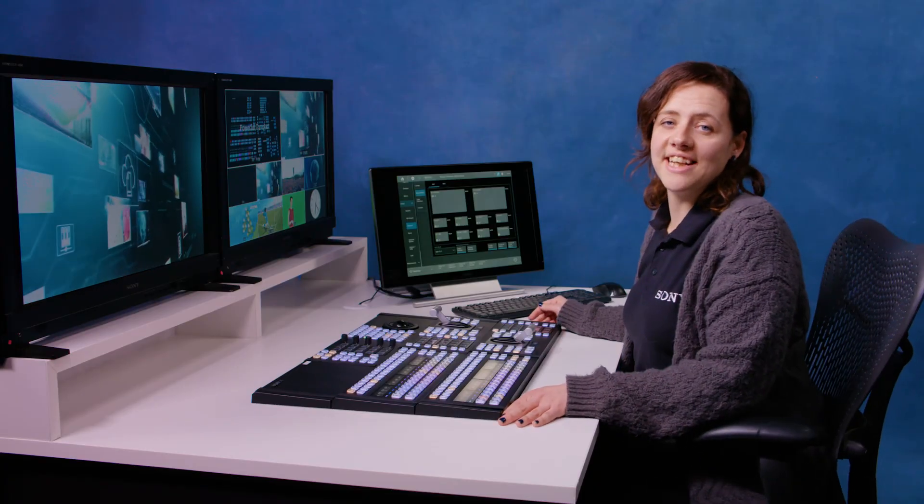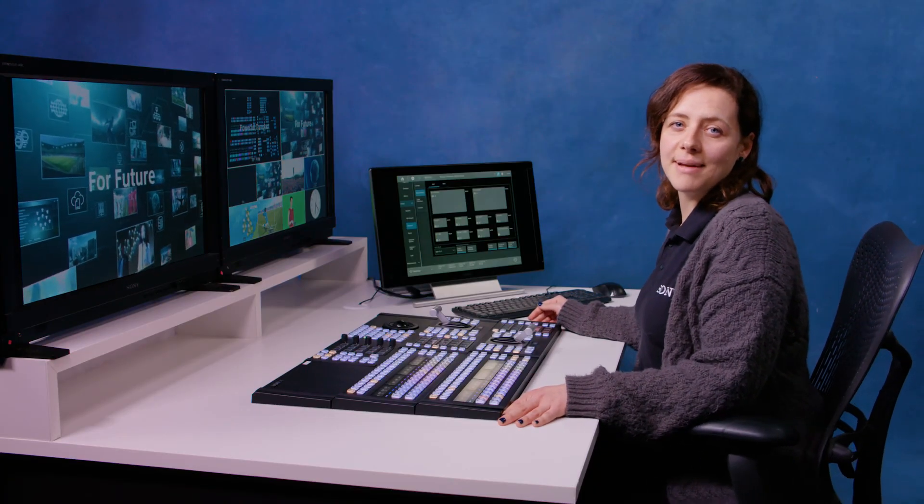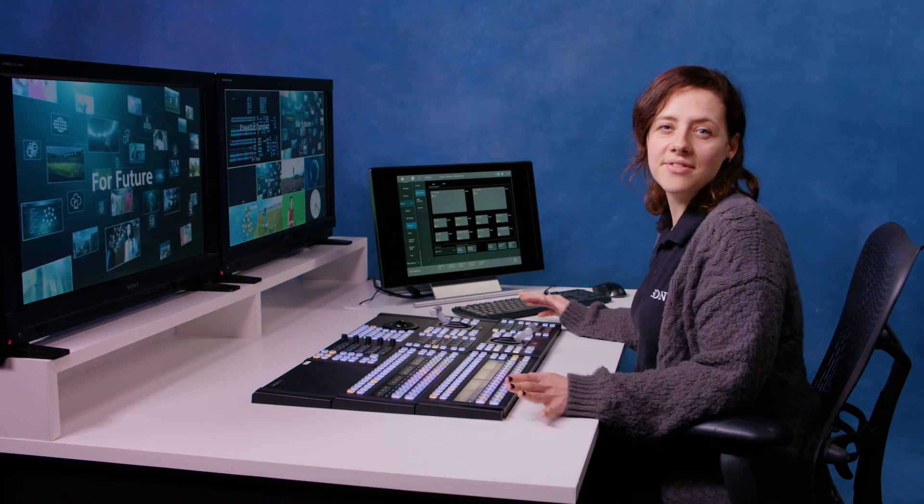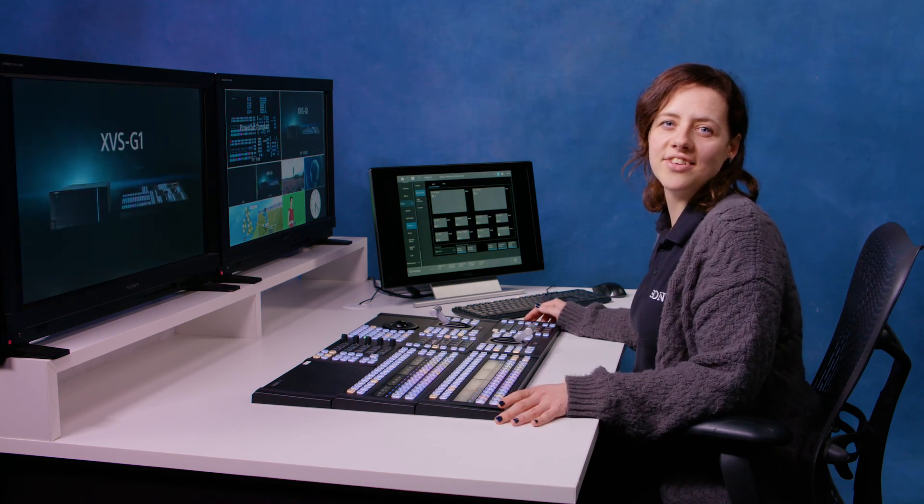So thanks for watching. In the next video, I'm going to explain how to use the power of the G1 to create some really great productions. I'll see you next time. Bye.